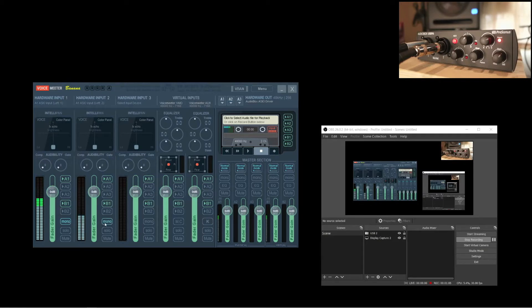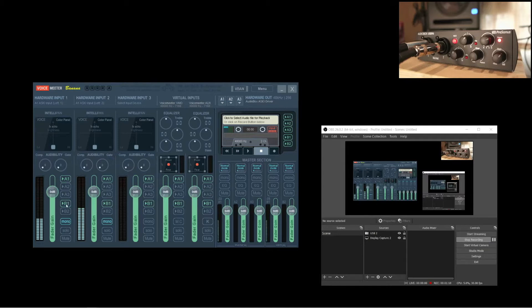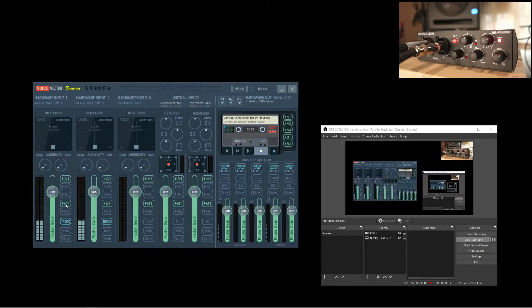Now, on the channels, also check that the A1 and B1 buttons are turned on. A1 sends this channel to our hardware outputs, and B1 sends this channel to one of the virtual outputs, which we'll use to get the audio into OBS.